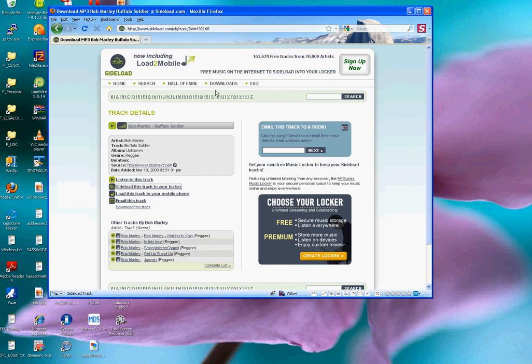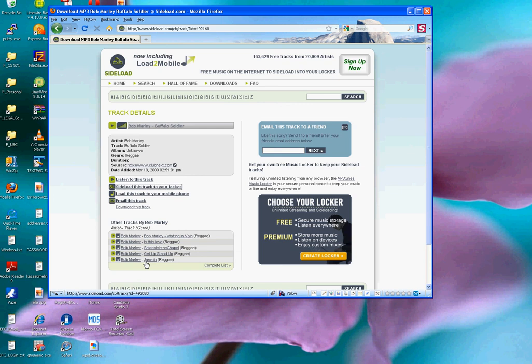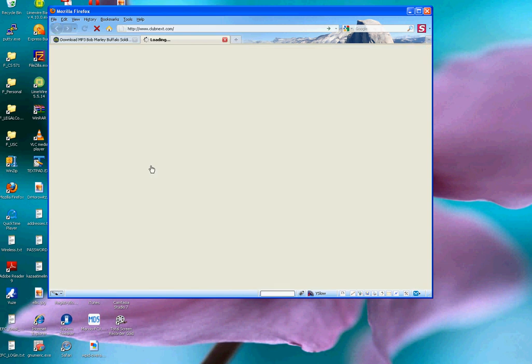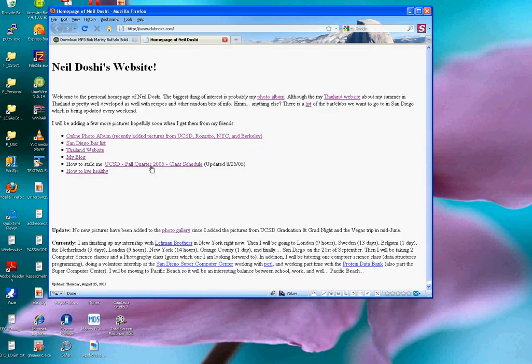Now, another thing I could do, you'll notice down at the bottom, there are other tracks by Bob Marley, but we'll just stick with Buffalo Soldier for the moment. And the actual song was obtained from this source URL, which is listed over here, www.clubnext.com. And so I'll click on that.